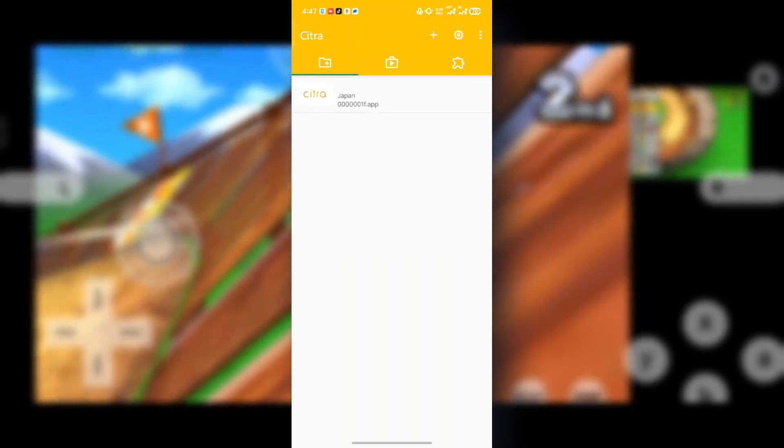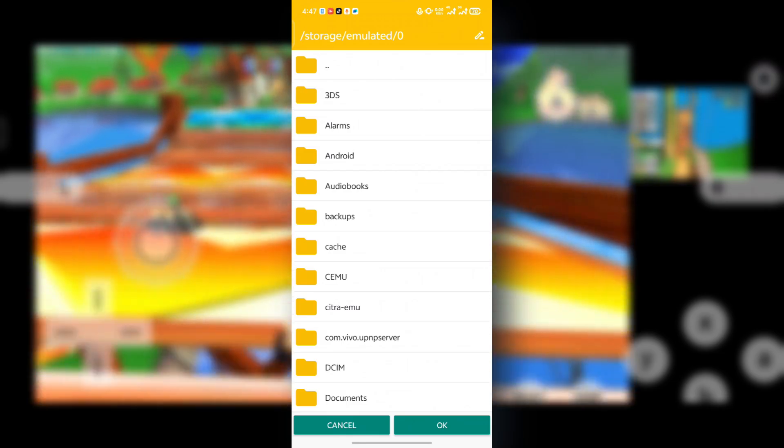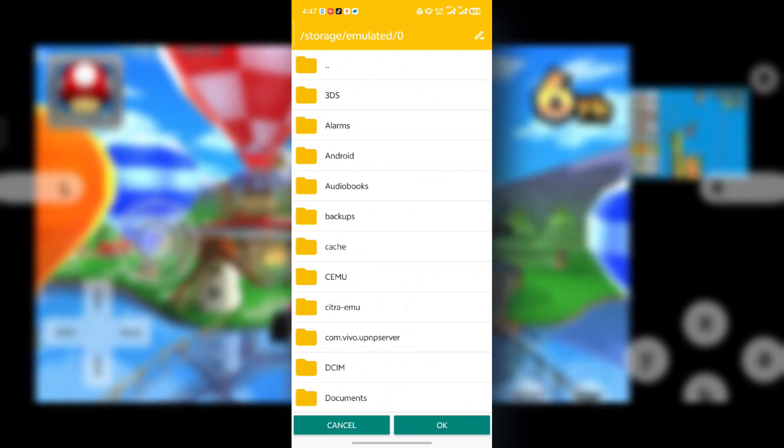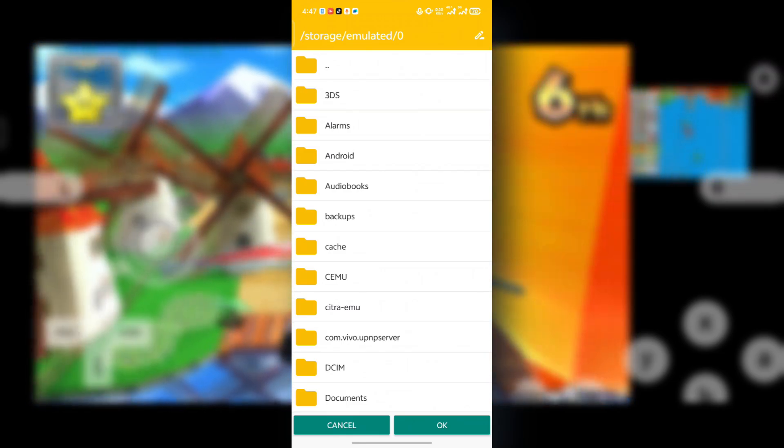So now when you are here, make sure your green line is under this folder. Make sure you select this plus thing over here. Select the plus thing and then locate the folder that contains your 3DS game files.